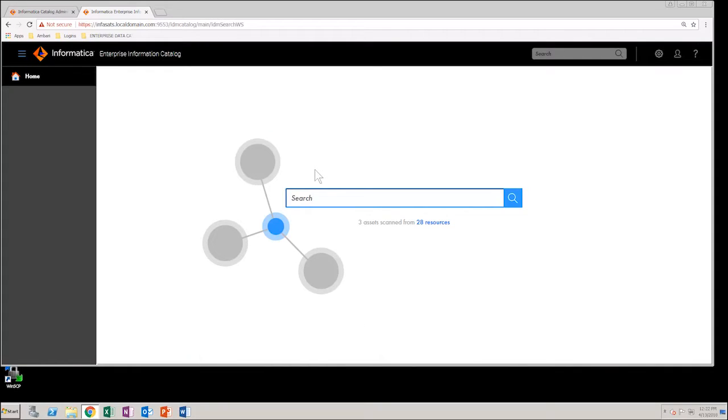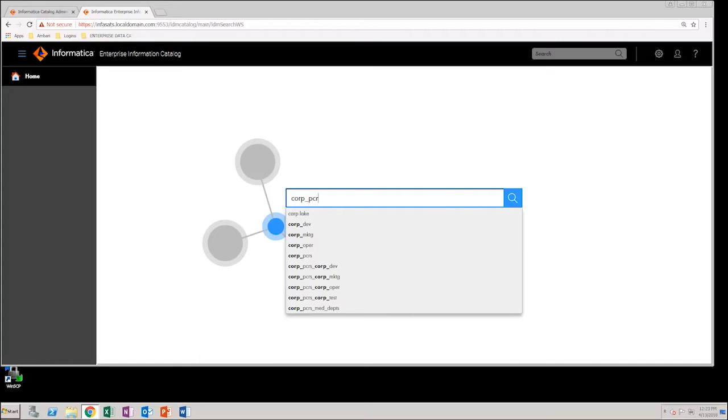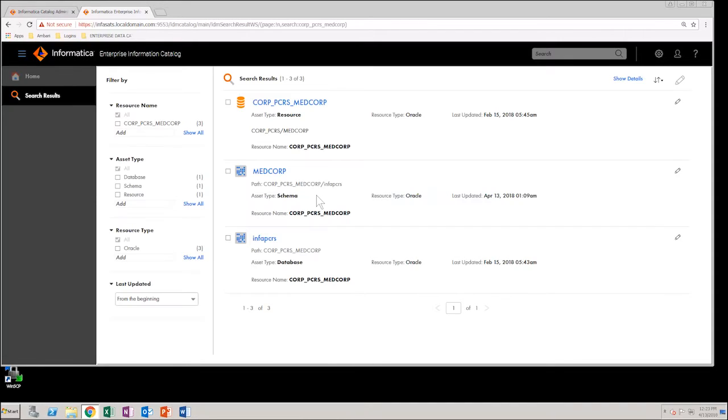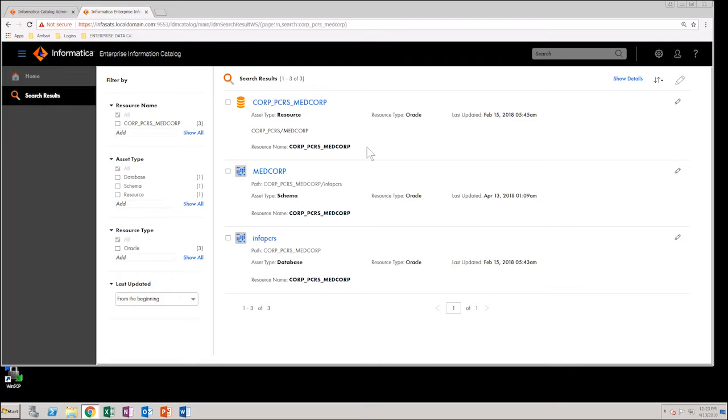Search for a table or any asset within the resource. You can even search for the resource itself. As you can see, you get the desired search results. This is because permissions were granted to that user. Next, let's log out and log in again as a user who is not from the same group.